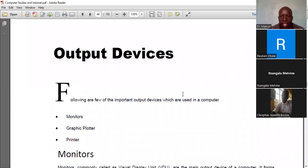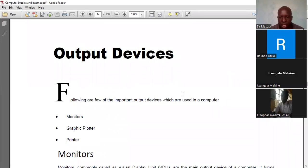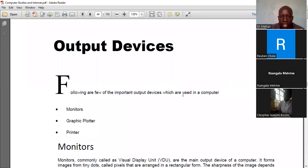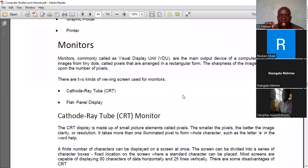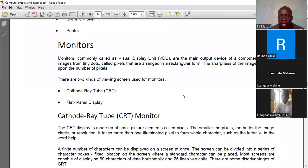The three key output devices are monitors, graphic plotters, and printers. Let's go deeper and understand what monitors, plotters, and printers are. Starting with monitors, since these are the key output devices in any computer.